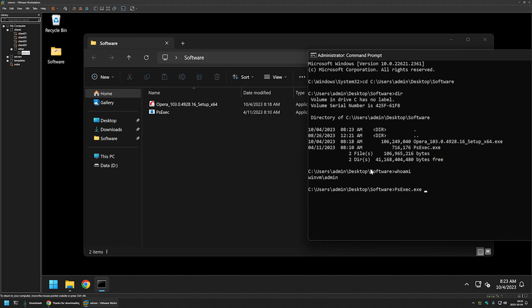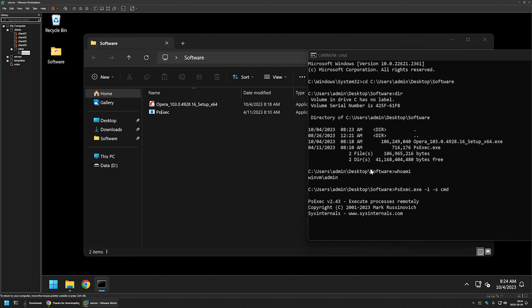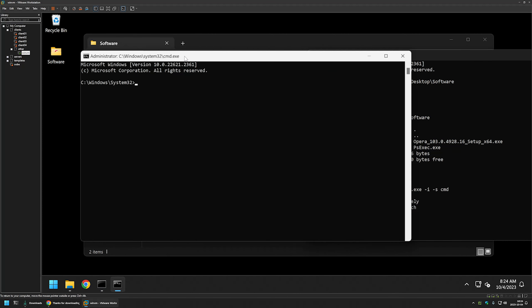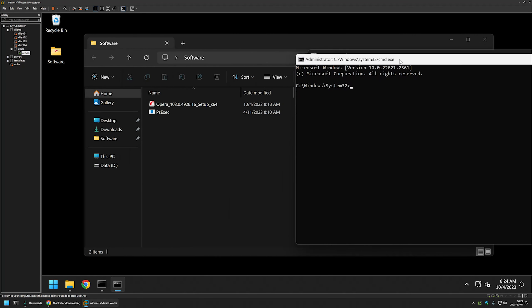To switch to the system account, I'll use PsExec. I'll type the PsExec executable name followed by '-i' for interactive and '-s' for system account, then provide the process to start under the system user — in this case cmd — and press Enter. A new window opens, and if I type 'whoami' it says this window is running under NT Authority\System, meaning everything I do in this command line runs as the system user.